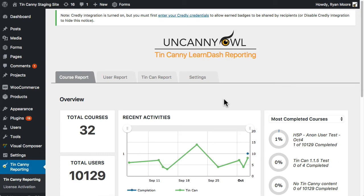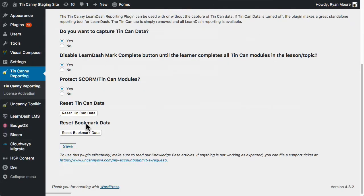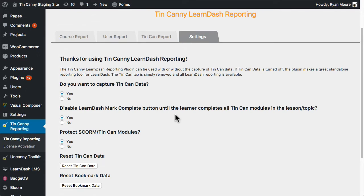So in TinCanny 2.1.2 we added the ability to turn off content protection. When TinCanny 2.0 was released, upgrading or installing it would apply additional content protection to previously uploaded modules. In 2.1.2 you can now turn that off. Generally this is used on a case-by-case basis — the default is still that everything is protected when you install TinCanny, but if you have scenarios where it doesn't make sense to protect content, you can disable it.